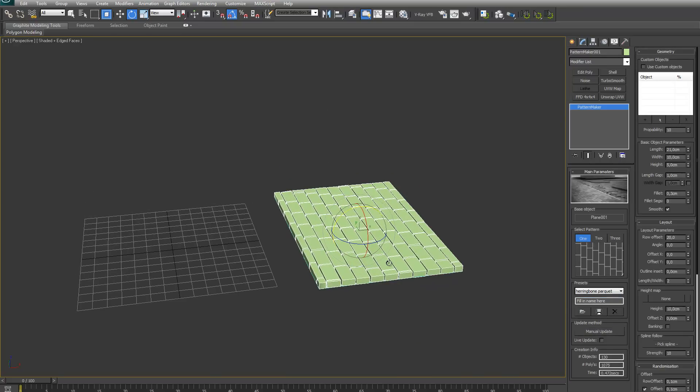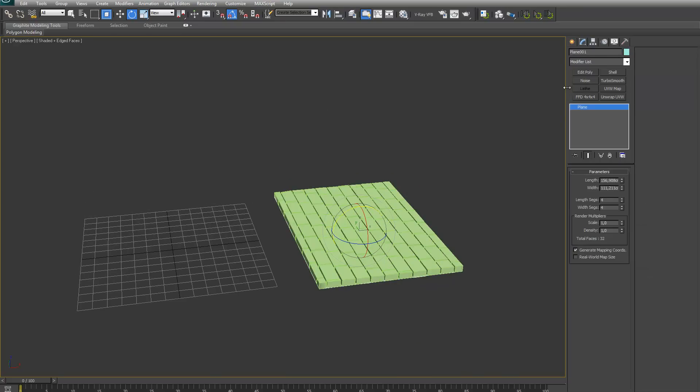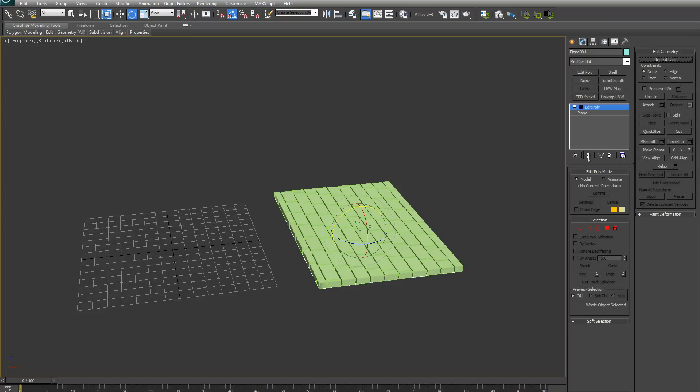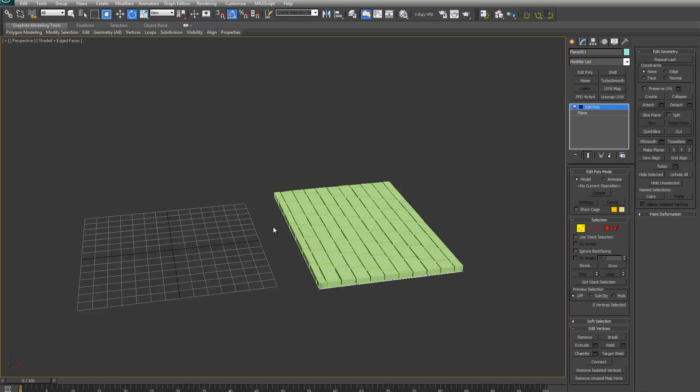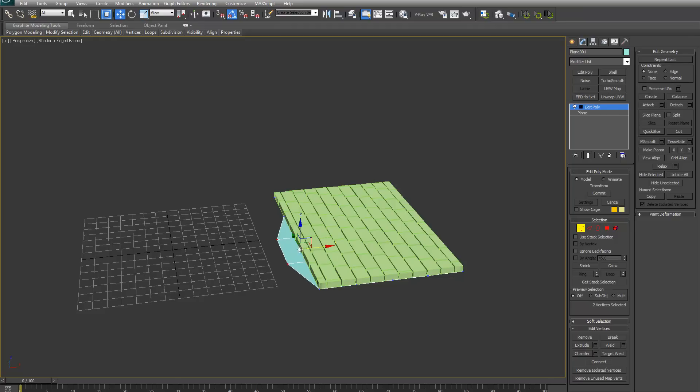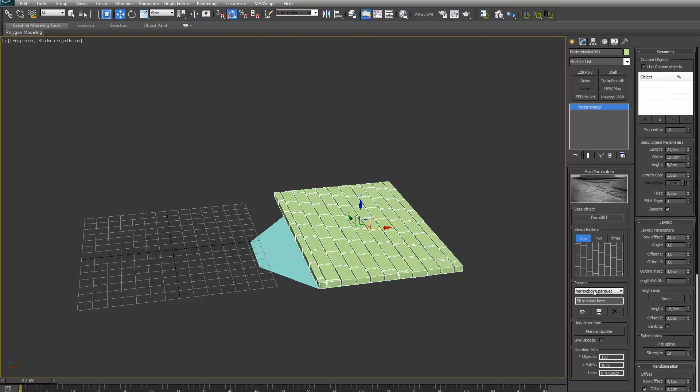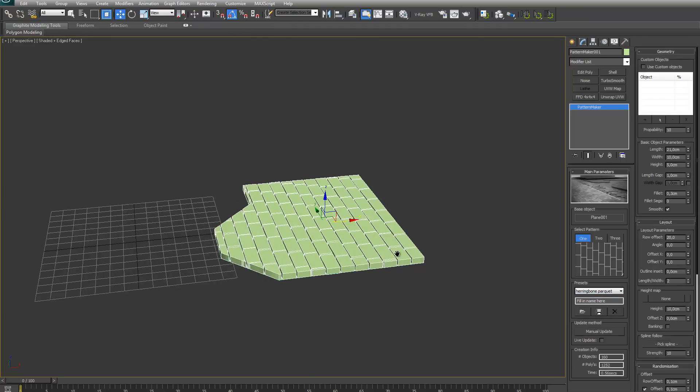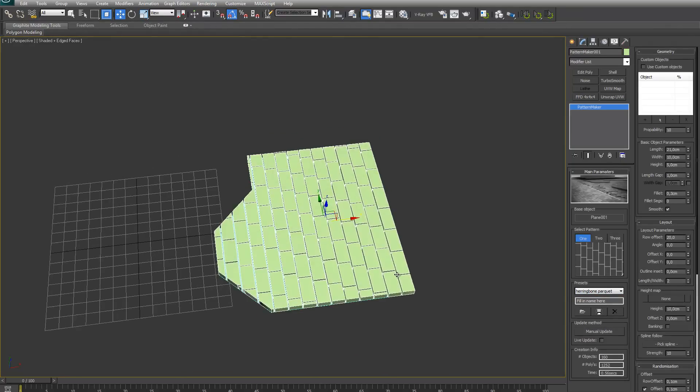And also, if you want to adjust your base object, you can just adjust it. If I edit it now, it will just update to the new shape.